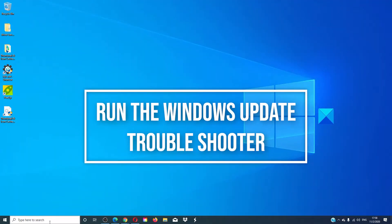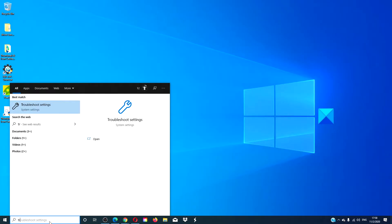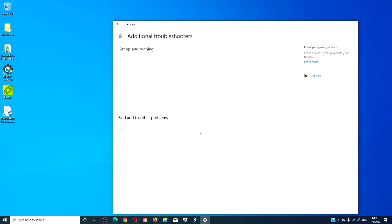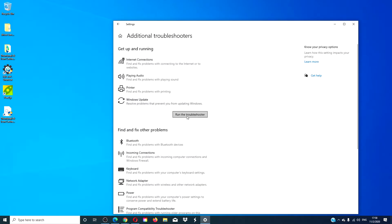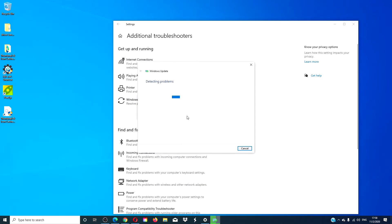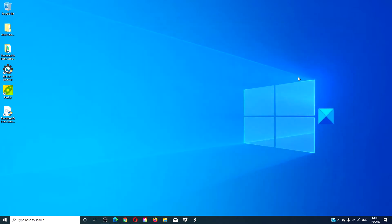Let's try the Windows Update troubleshooter. Type troubleshooter in the search bar, go to additional troubleshooters, go to Windows Update, and run the troubleshooter. Follow any on-screen prompts and when it's done, restart your system and try running the updates then.